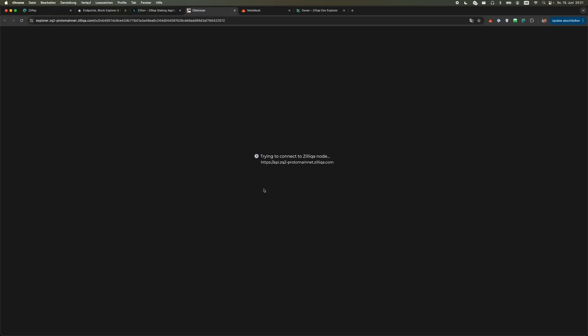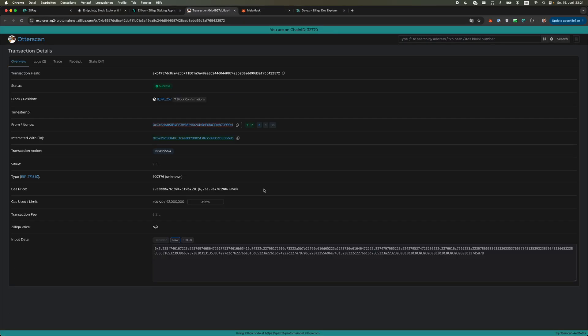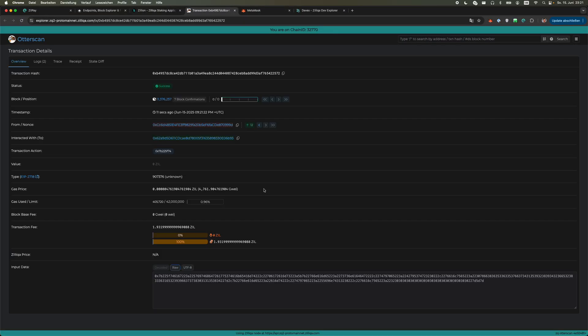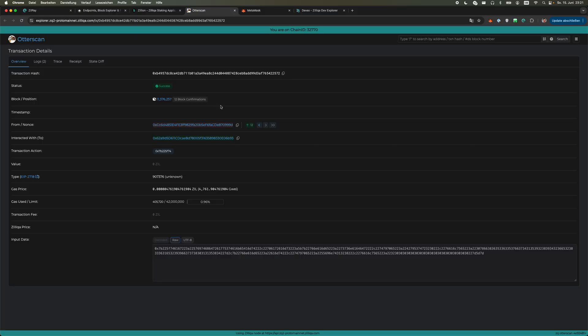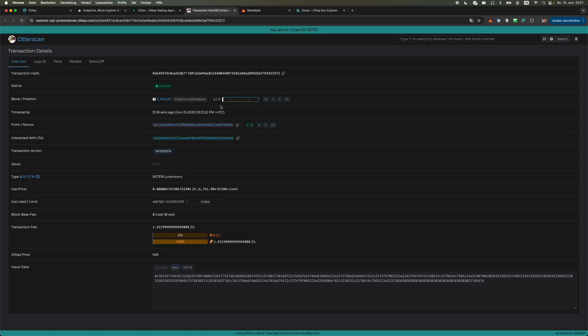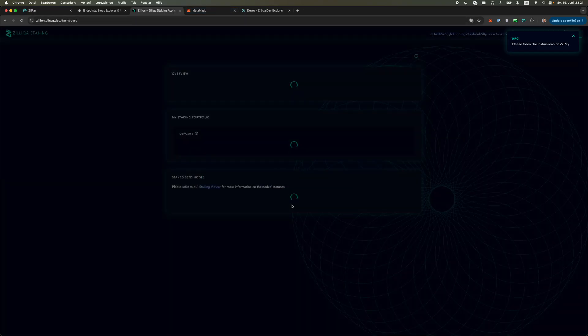I'll give it a couple of seconds to confirm. We can look again at the transaction. We see it went through. Success. Let's quickly refresh it so you can see it again. Confirmed, successful.